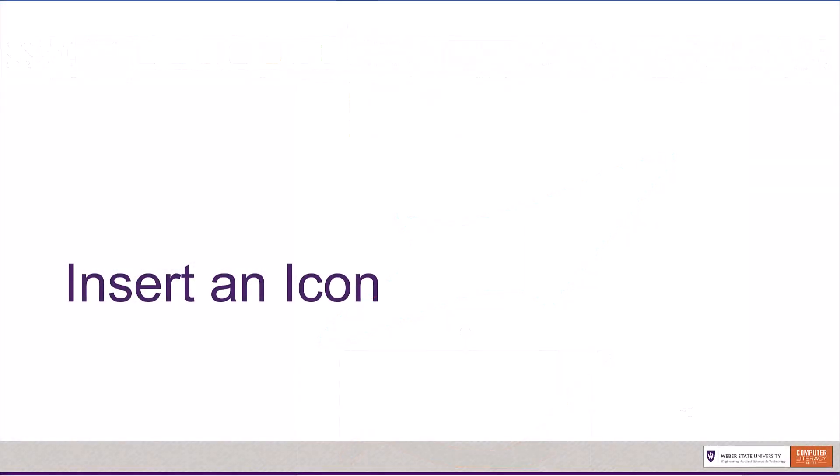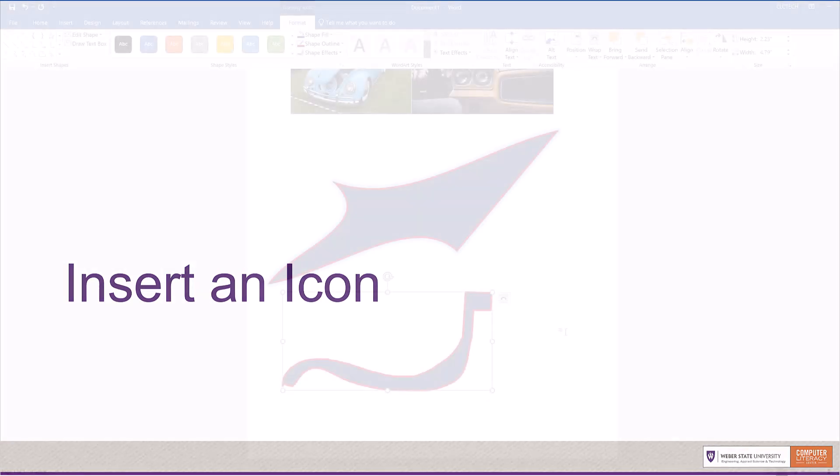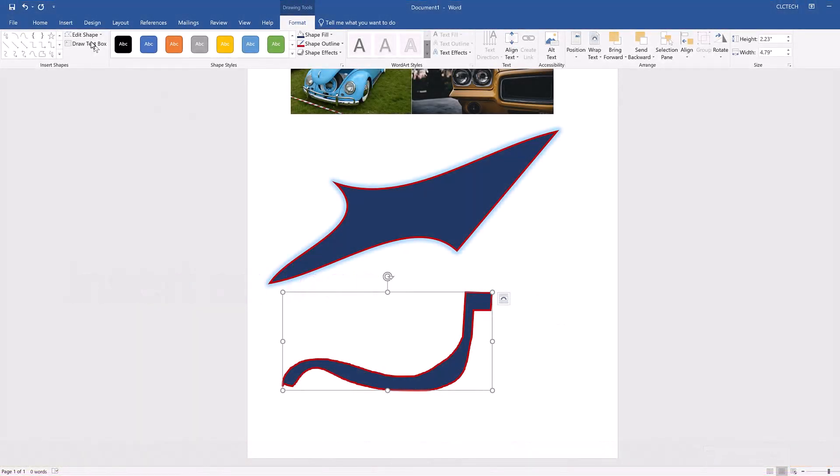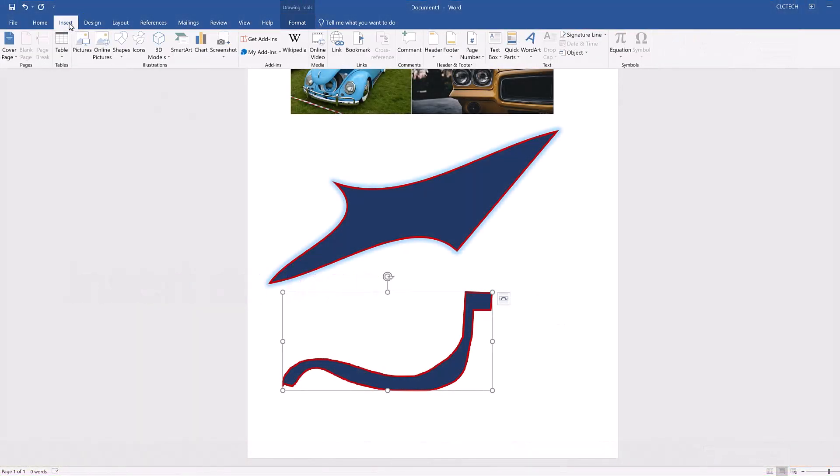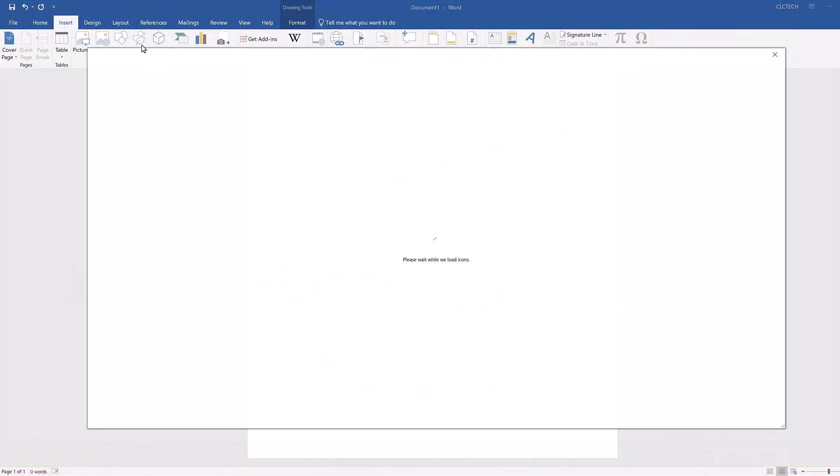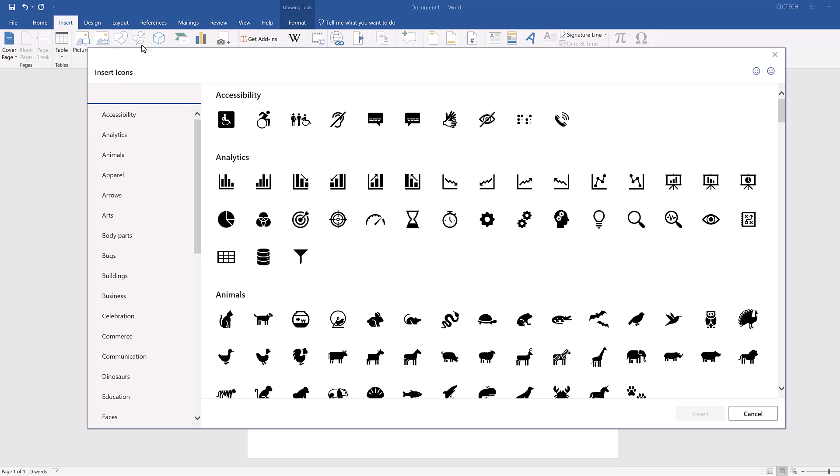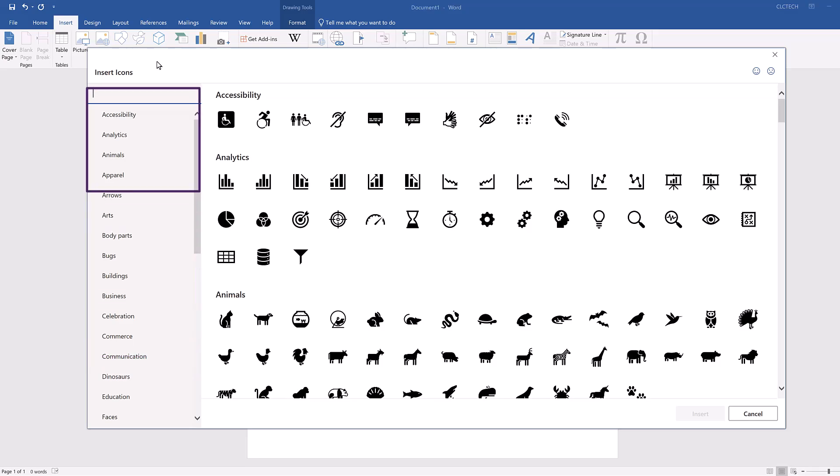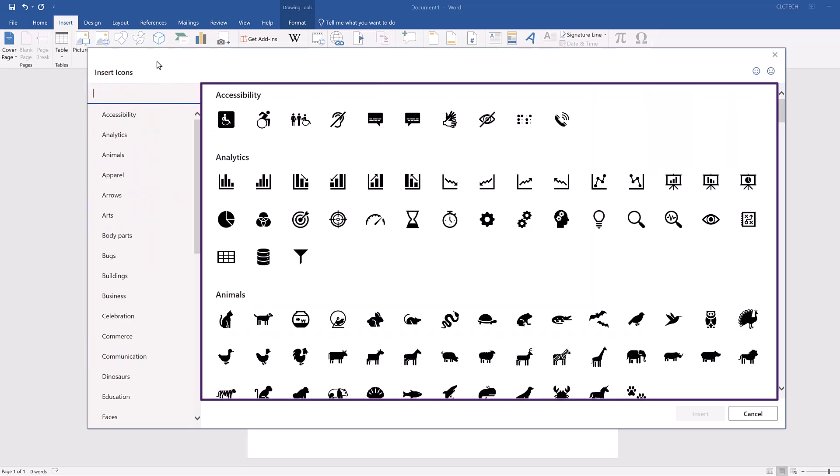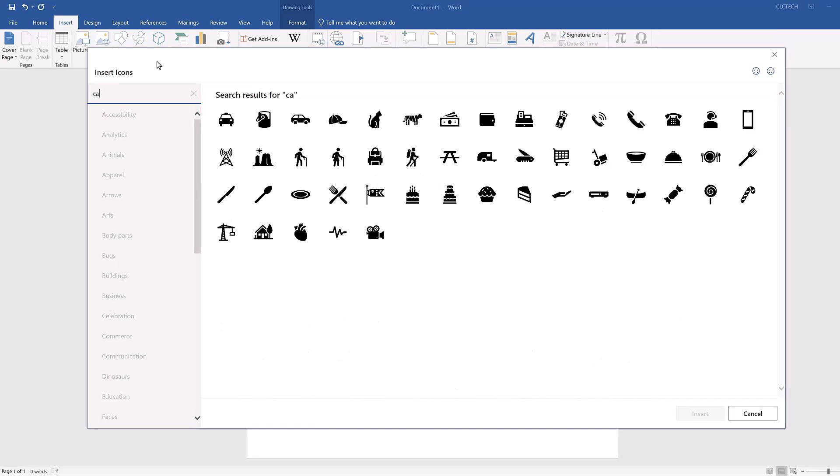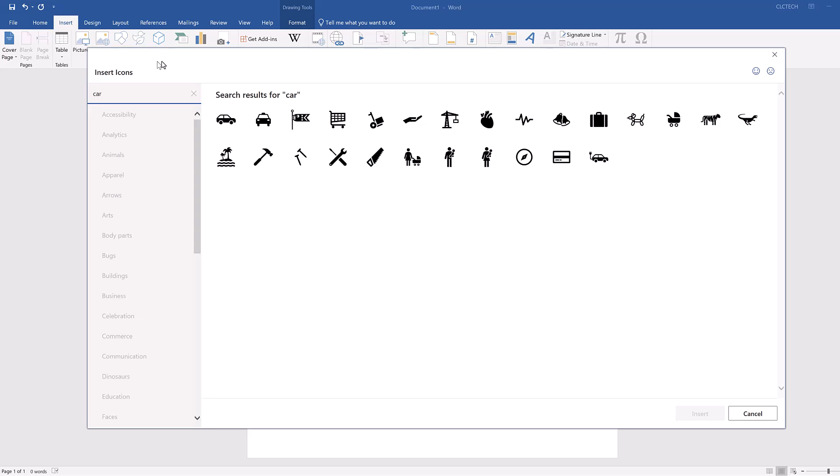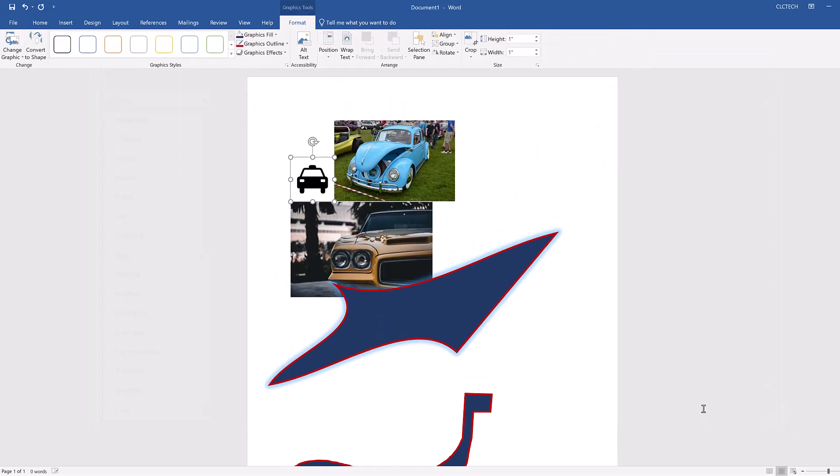Now you're ready to insert an icon into your document. Navigate to the Insert tab and select the Icons button in the Illustrations group. The Icons window might take a few seconds to load. As you can see, there are various categories of icons you can select in the left sidebar. Above the categories is a search bar you can use to search for specific icons, and in the main portion of the window is a comprehensive gallery of icons available to you. Type Car in the search bar and select one of the options, then click Insert. This inserts the icon into your document.